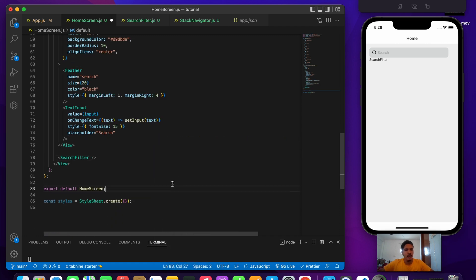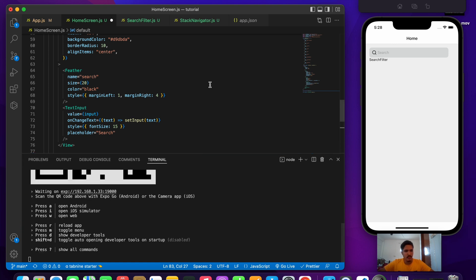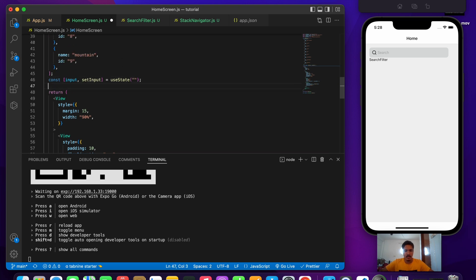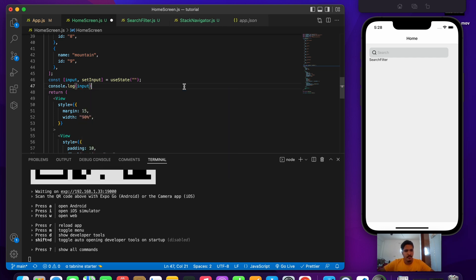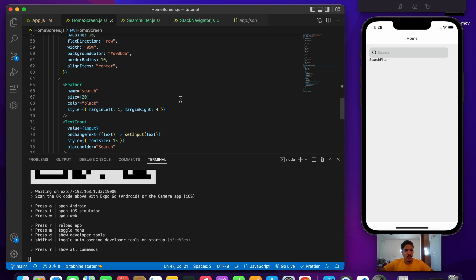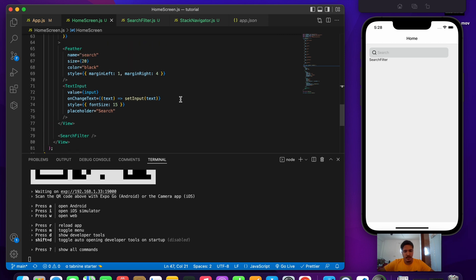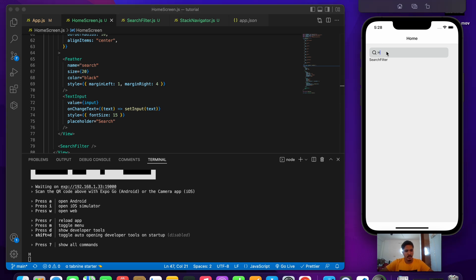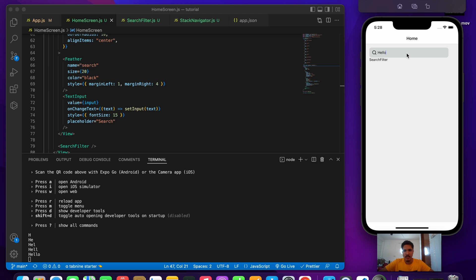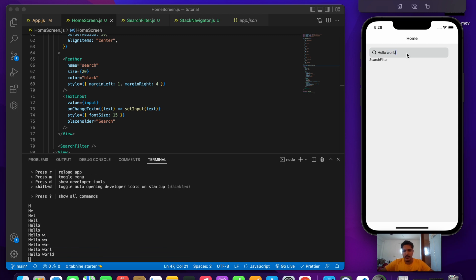Let's format the document and add a console.log of input so we can see whatever we're typing inside the search bar. If I type 'hello' and then 'world', you can see it coming inside the console — we are capturing the input and storing it inside useState, which is very useful.